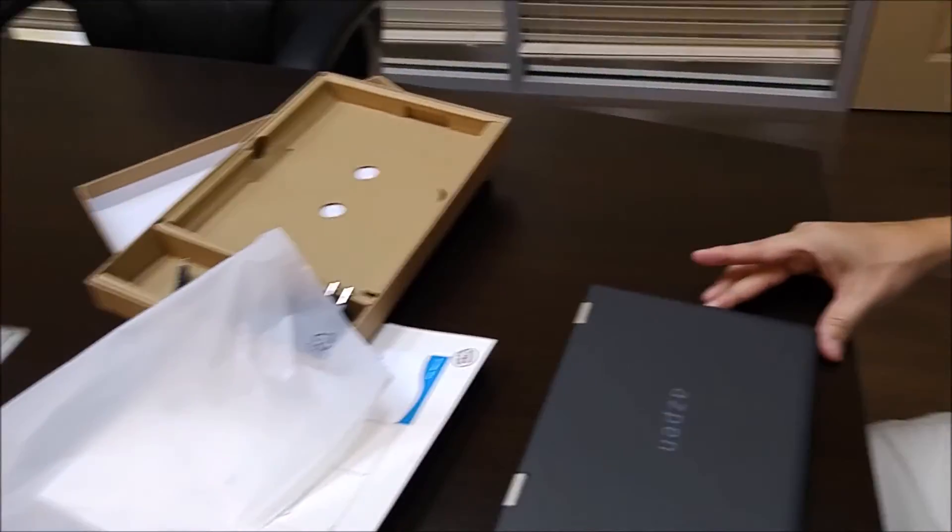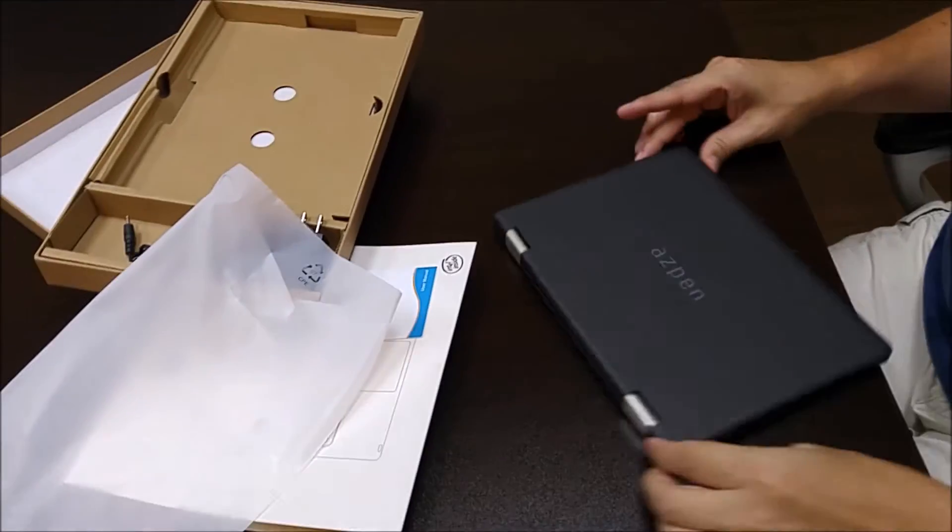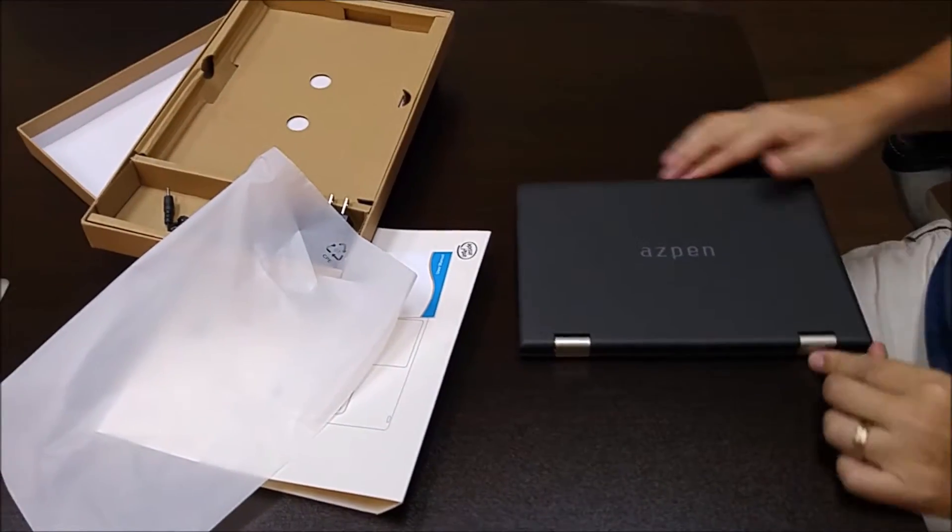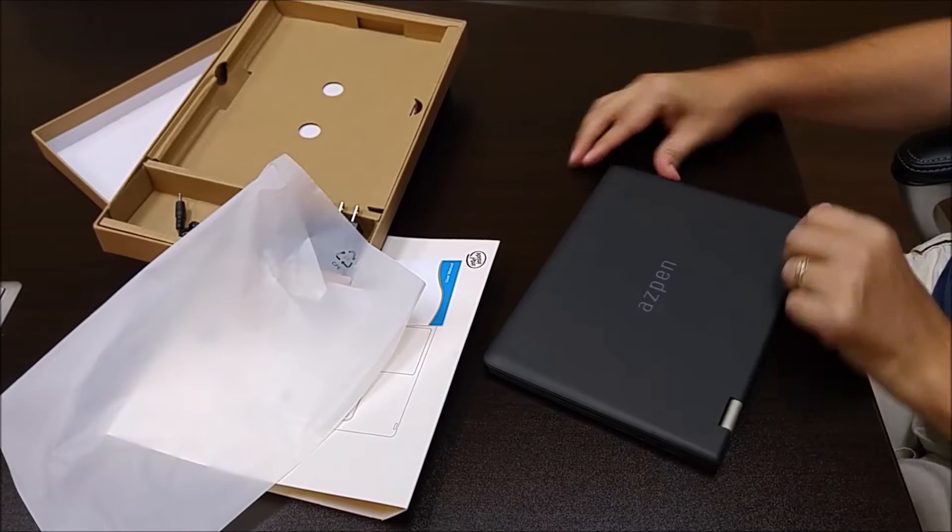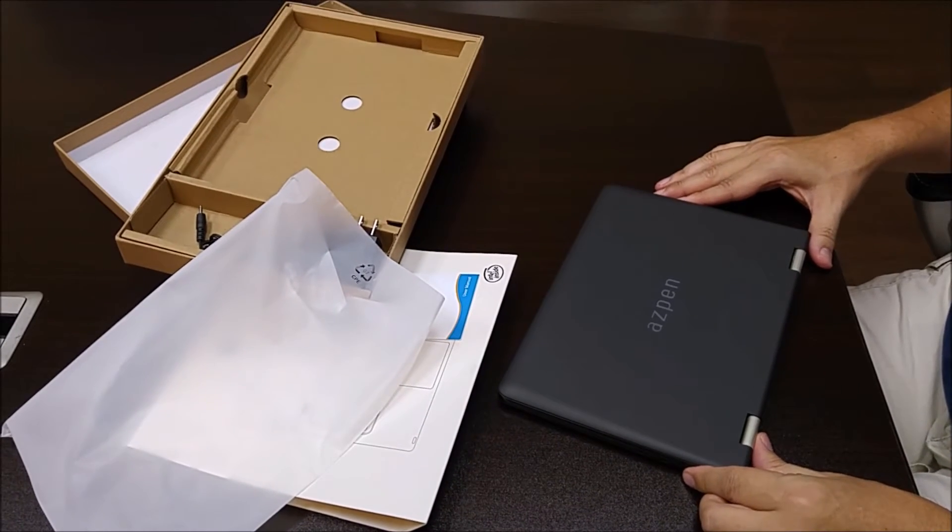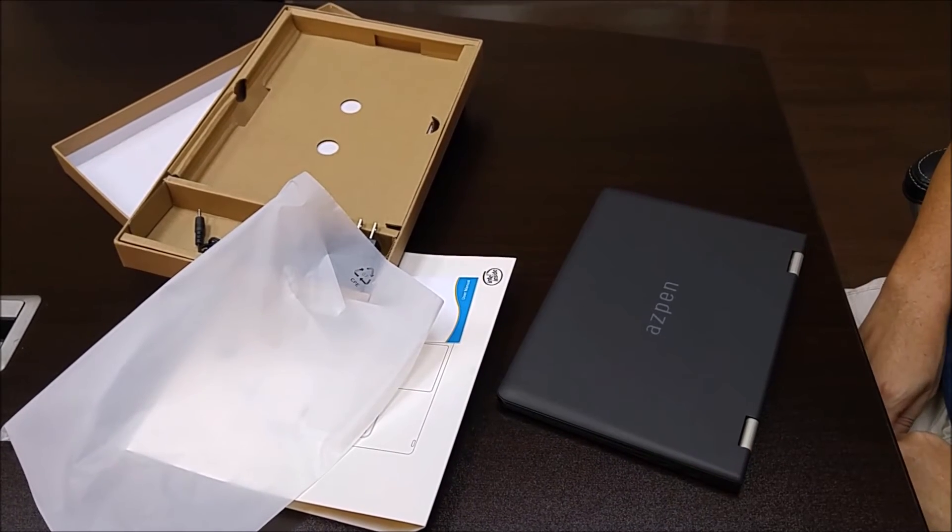Essentially, that is the unboxing of the Azpen X1052.